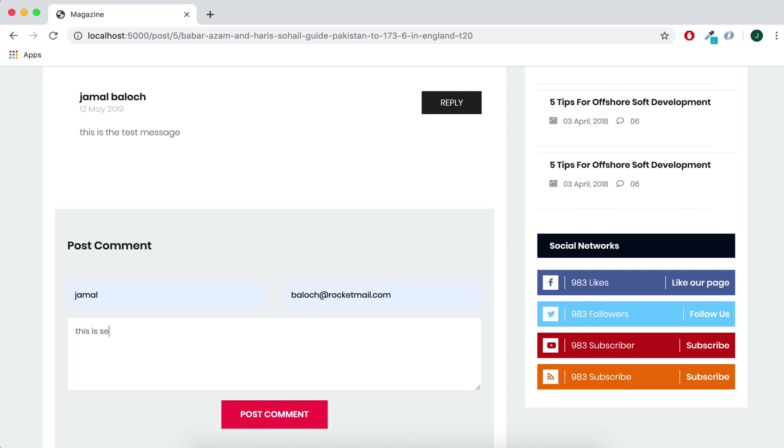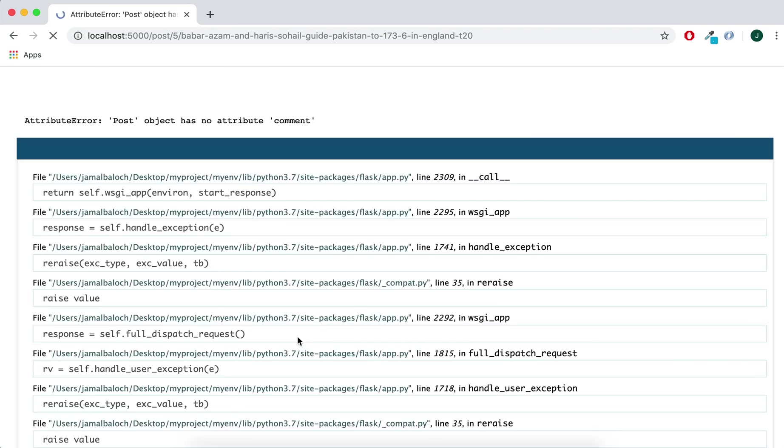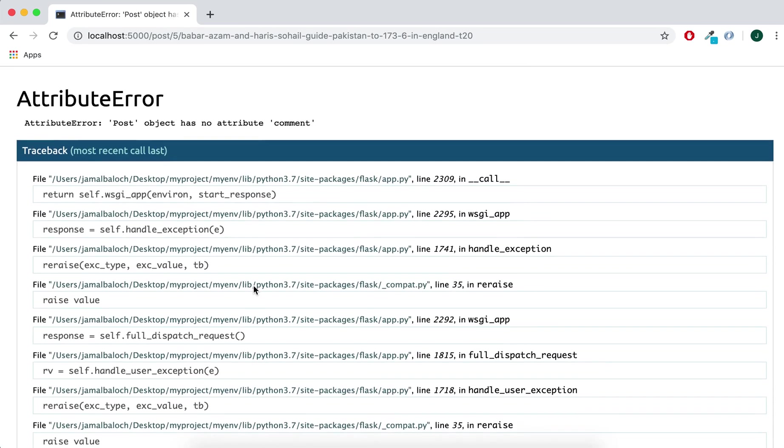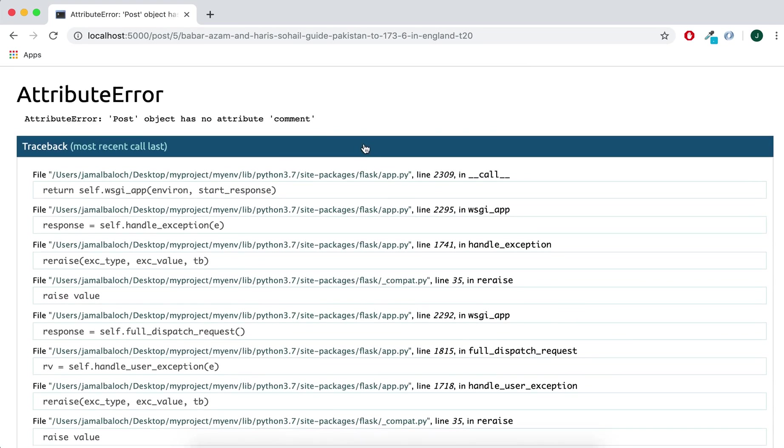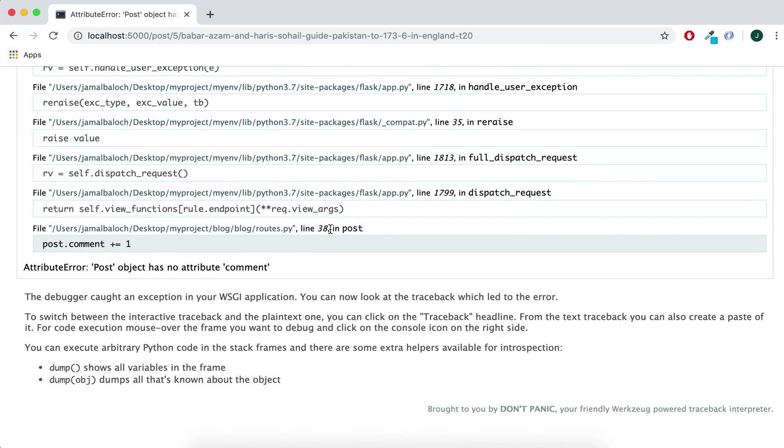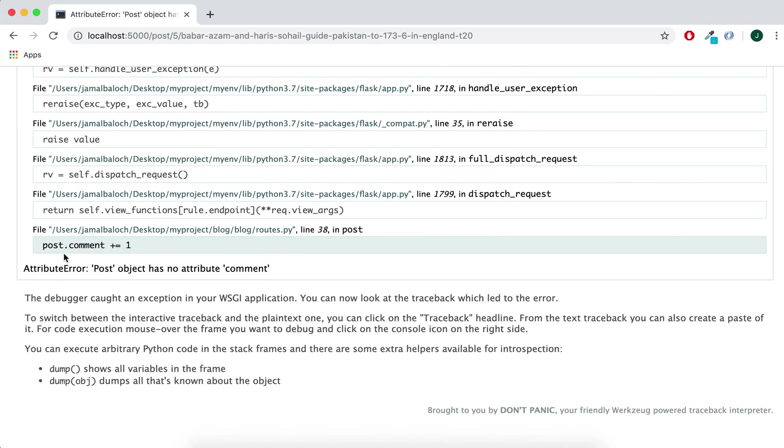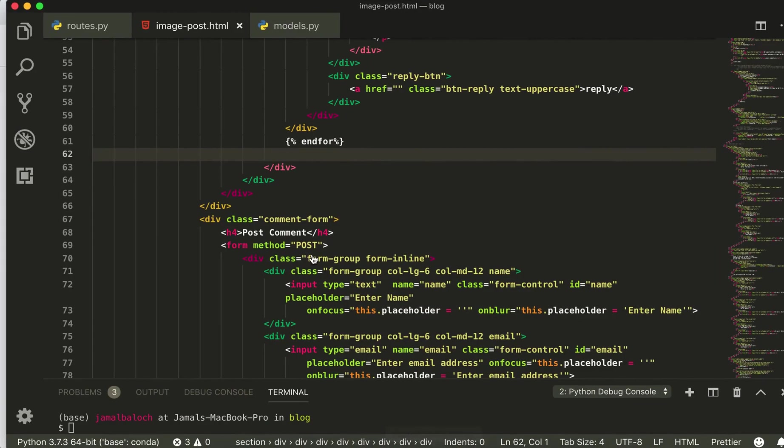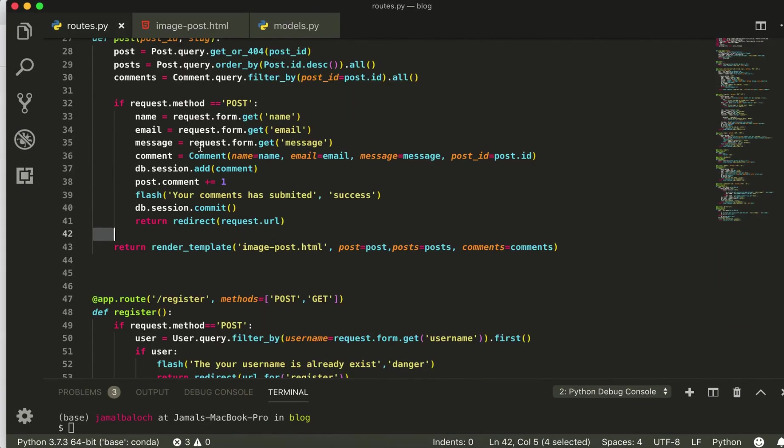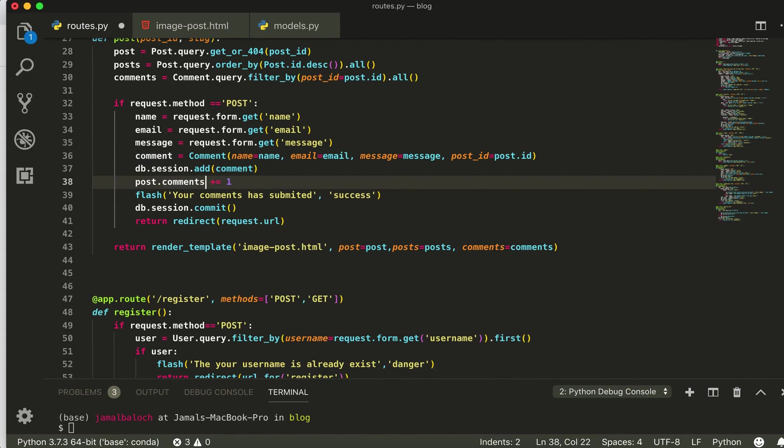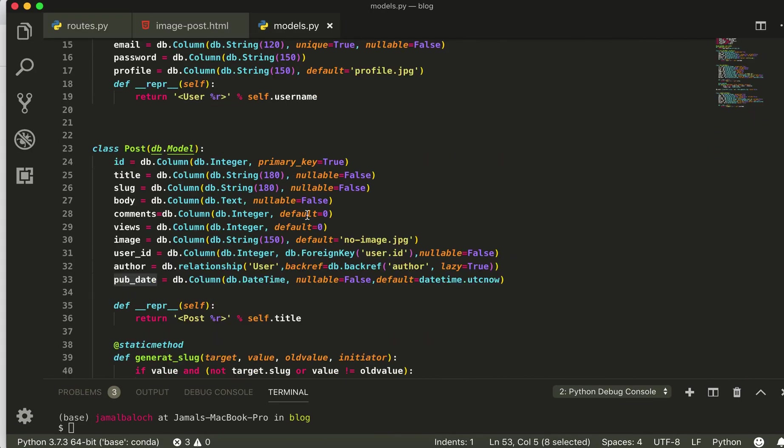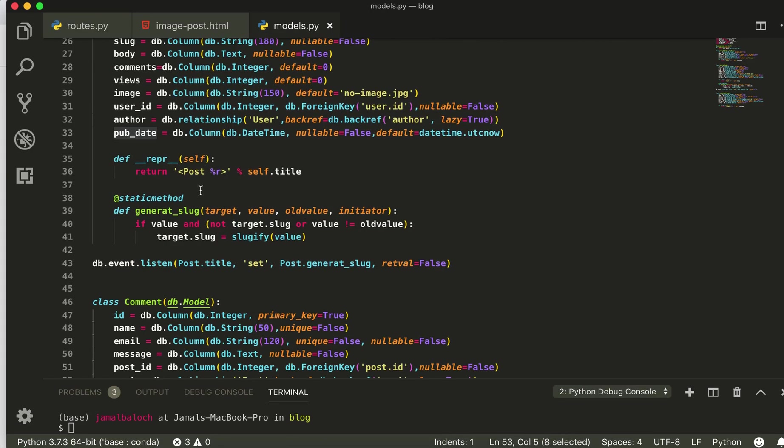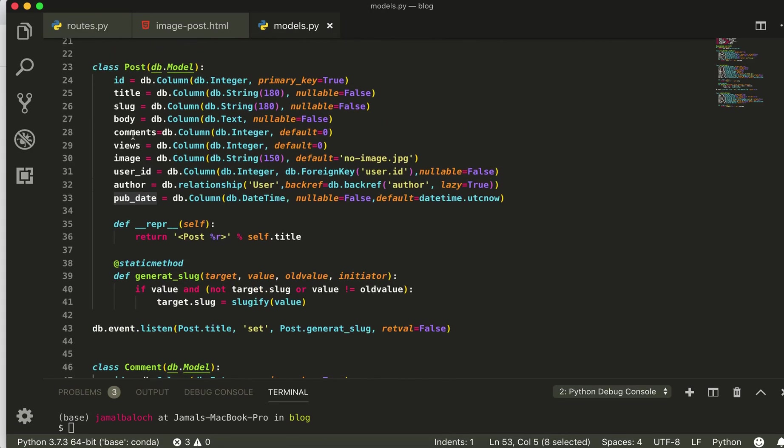Second, the comment attribute. Post object has no comment attribute. So where the post, this should be comment I think. Post, yes, this is the comments, this one.